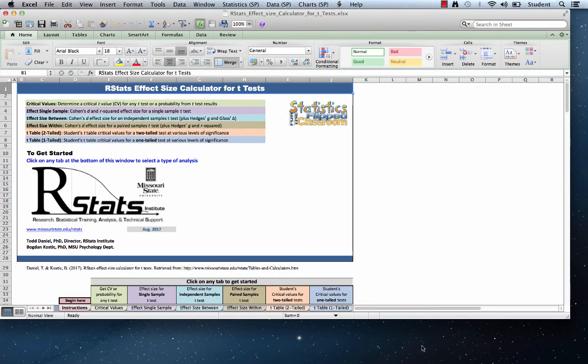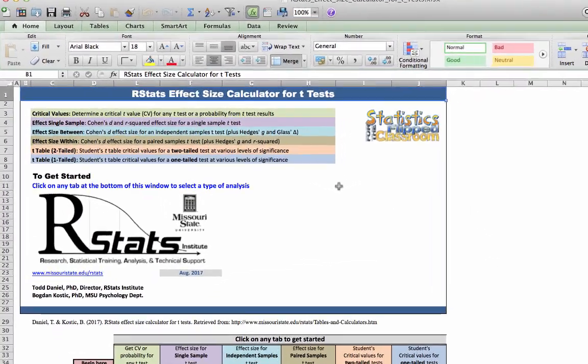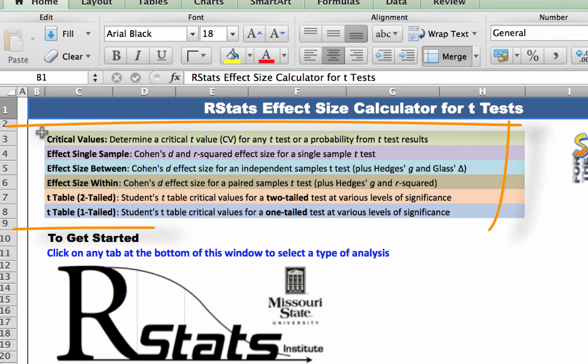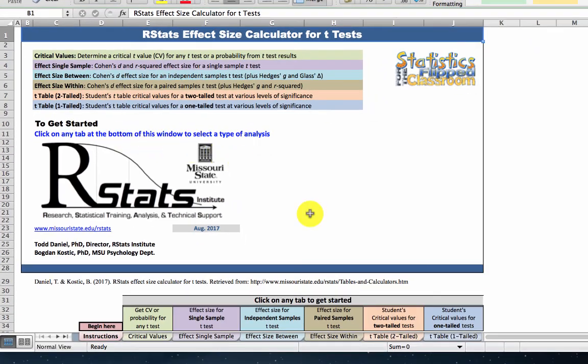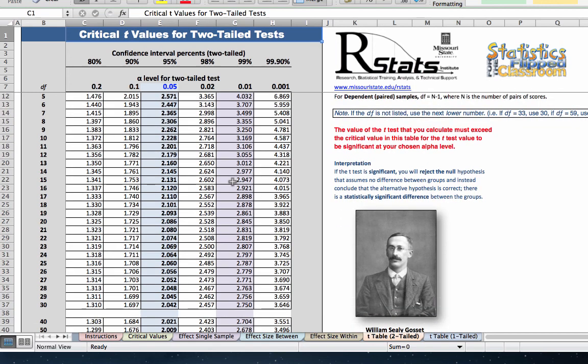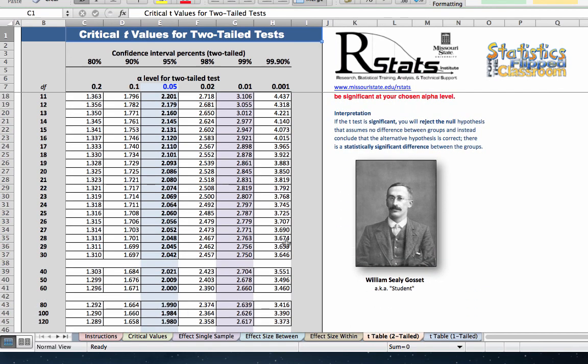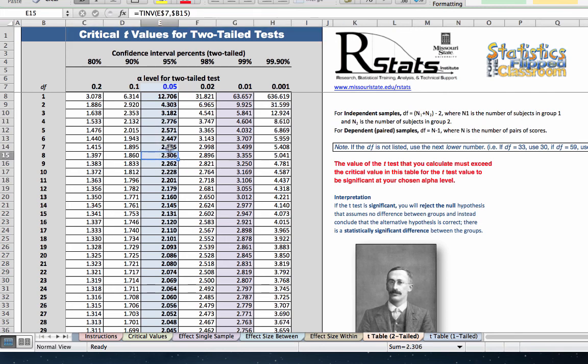Alternatively, you can download the rStats effect size calculator for t-tests and use it to determine your critical value. So here you see six things that you can do with this effect size calculator spreadsheet. If you click on the salmon colored tab, you will see a full t-table of critical values for two-tailed tests, complete with a picture of William Seeley Gossett, our old friend student. So we could use this table, find our alpha level and degrees of freedom, and determine our critical value, but there is something else that I want to show you.